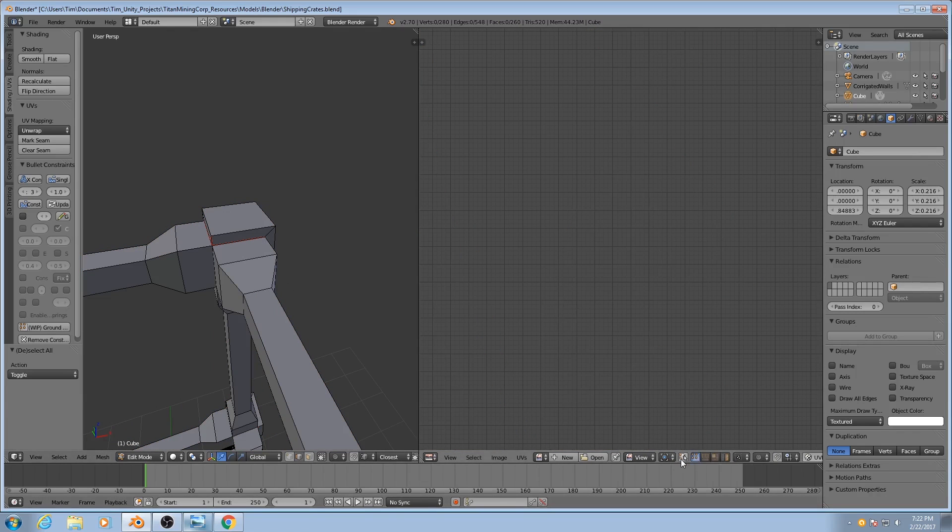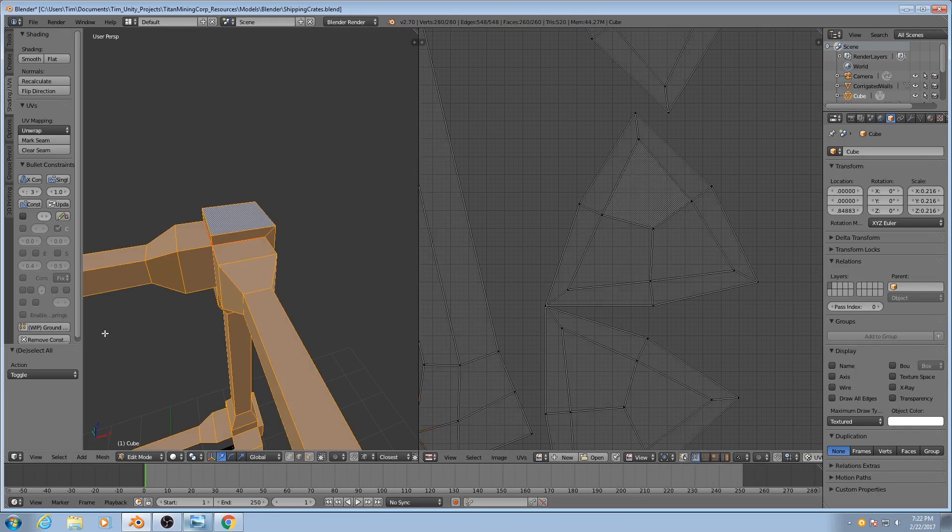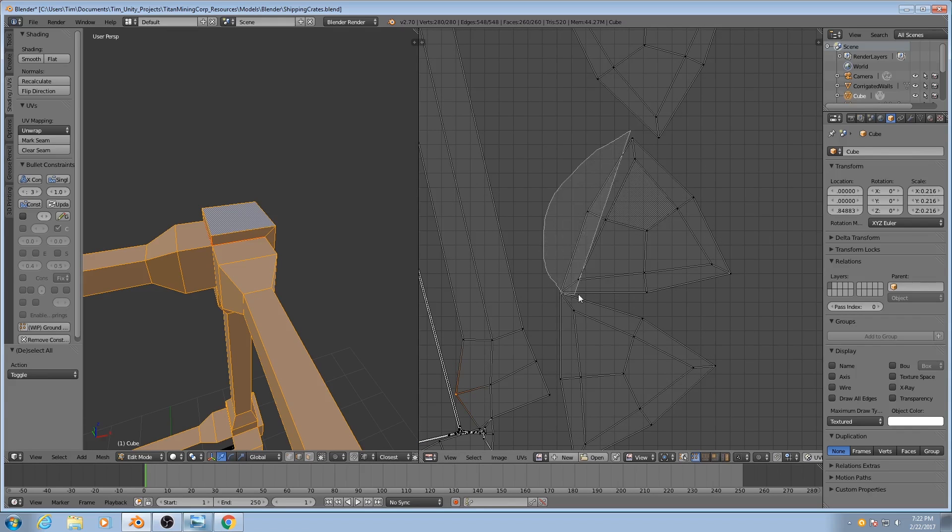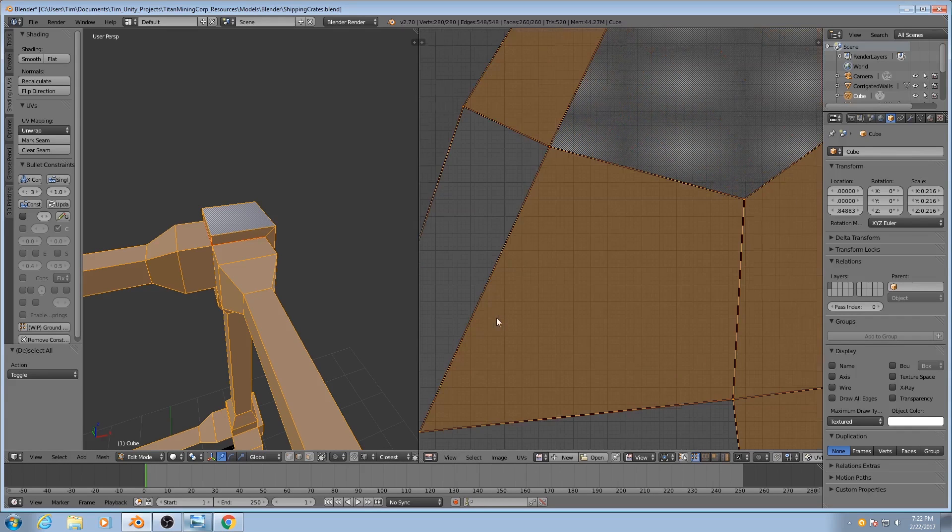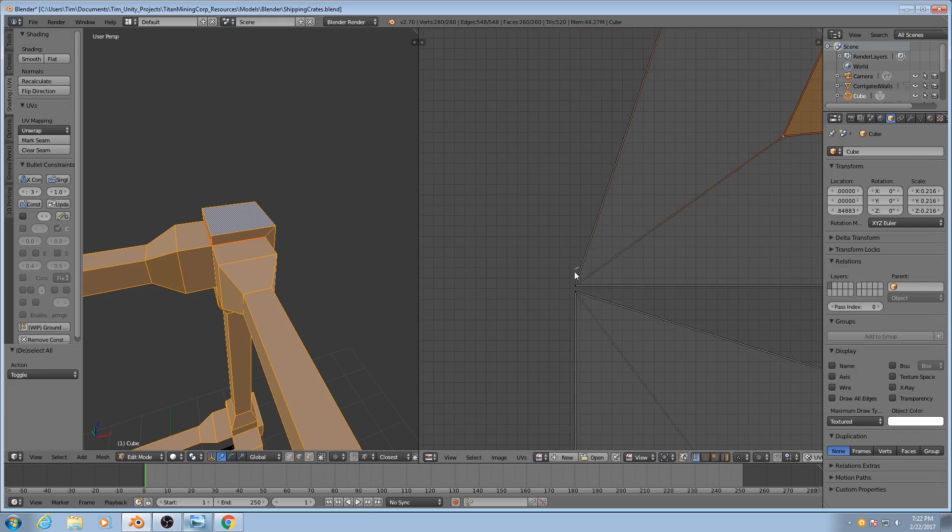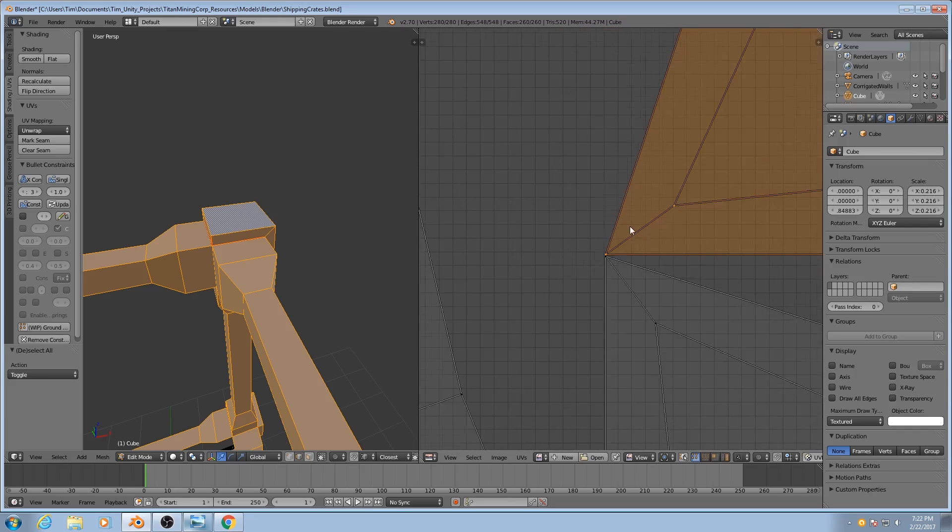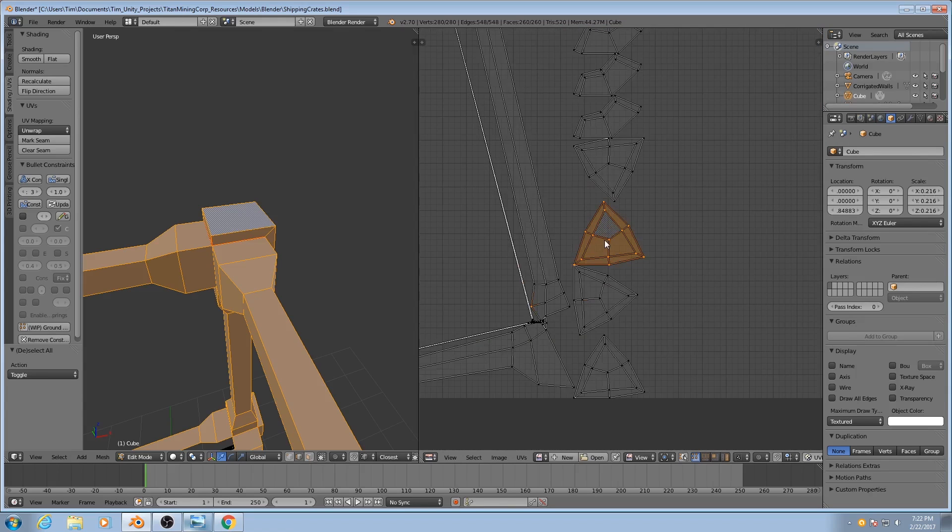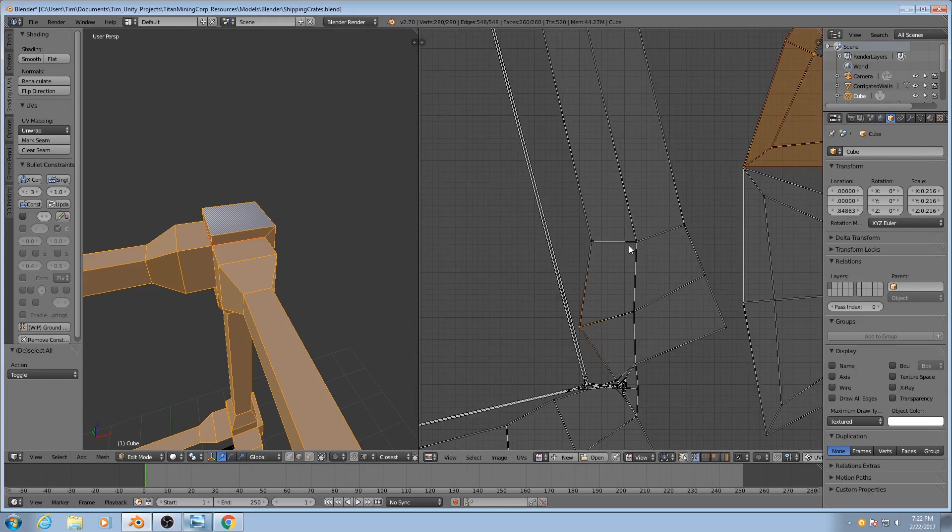I'll hold down CTRL and left-click in order to grab all of these, all of them. Don't want that one. That was CTRL-SHIFT-DRAG by the way.